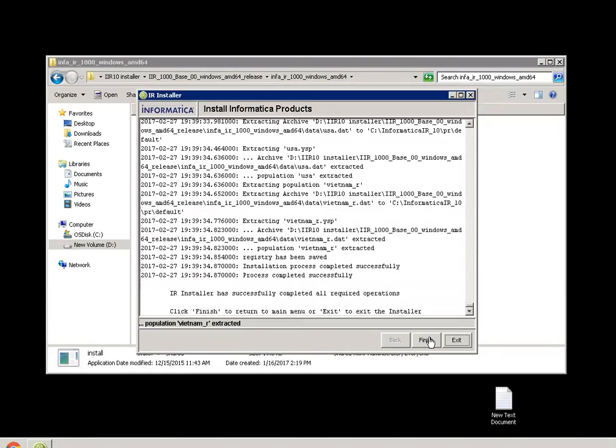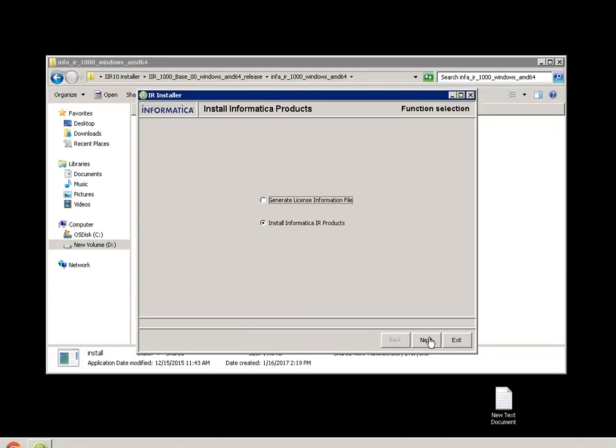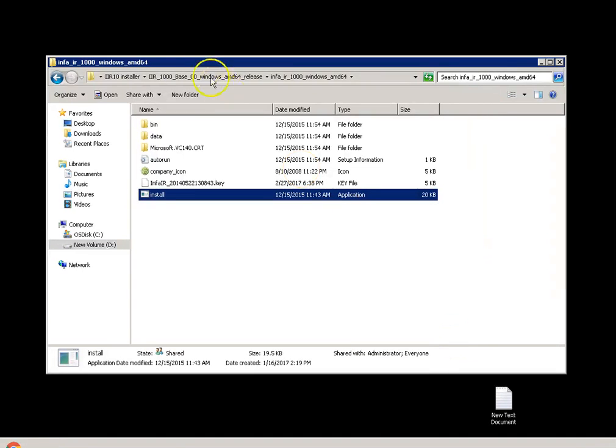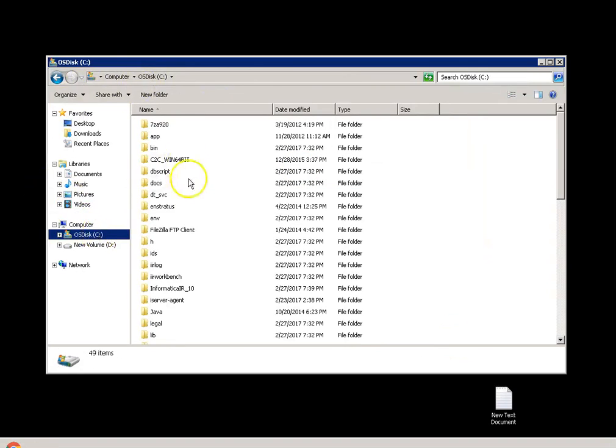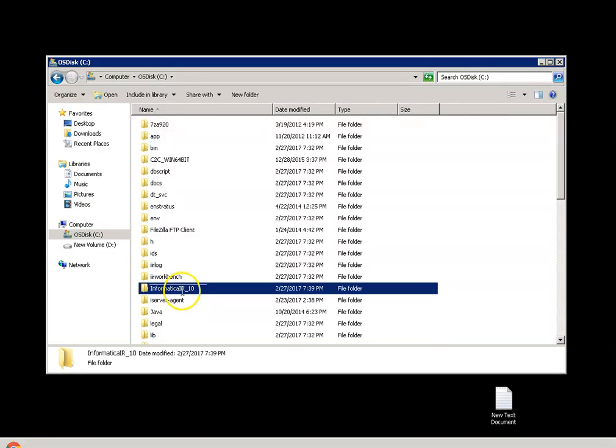Now, the installation is complete. Click on finish. Exit. Let's go to the directory where we installed it. IR version 10.